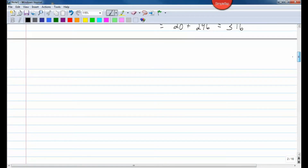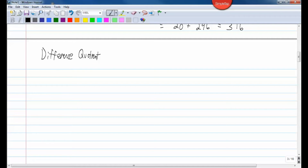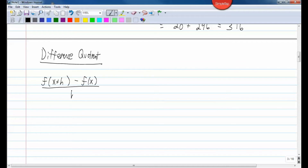Let's take a look at the difference quotient. The difference quotient of a function gives us the rate of change of a function. Depending on what function we're looking at, our answer may just be a number if it's a really simple function, or our answer may be another function. The formula is f of x plus h minus f of x, all over h, where h cannot equal 0.